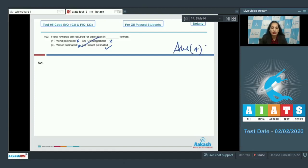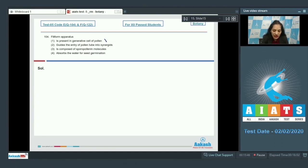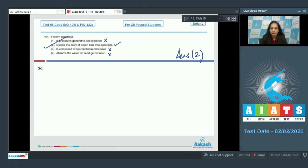Question 104: Filiform apparatus — is it present in the generative cell of the pollen grain? No. The filiform apparatus is present in the synergids, and it helps the pollen tube to enter the synergids. Does it guide the entry of the pollen tube into synergids? Yes. Is it composed of sporopollenin molecules? No. Does it absorb water for seed germination? No. So the correct option is option number two.